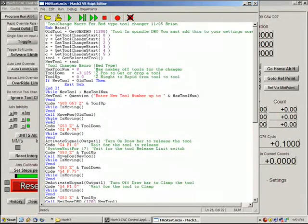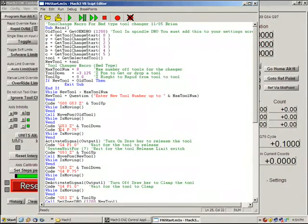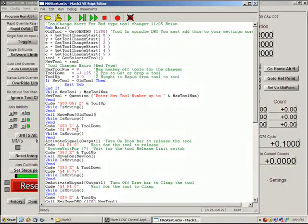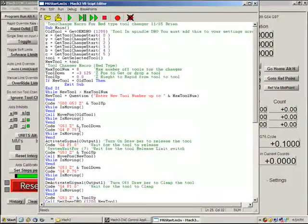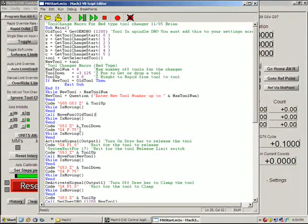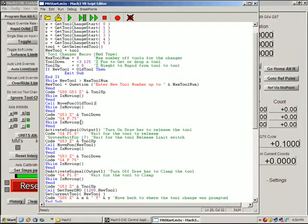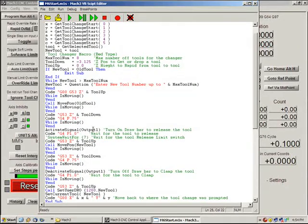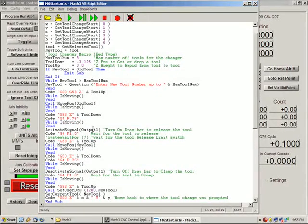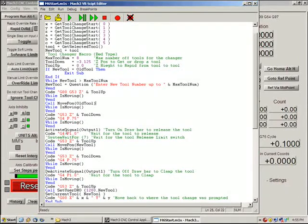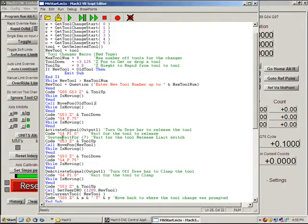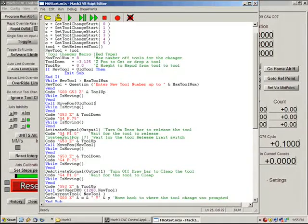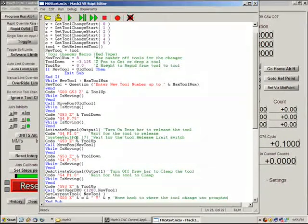So it waits, it moves the tool down. And then this G4P.75, we're actually pausing and waiting for it to be into place. Here we have an activate signal output one. This is going to activate the signal to release the drawbar mechanism. And once we've released the drawbar mechanism, we're going to wait for a second. We could put system wait for to guarantee that it is released, but we don't have one in this case.